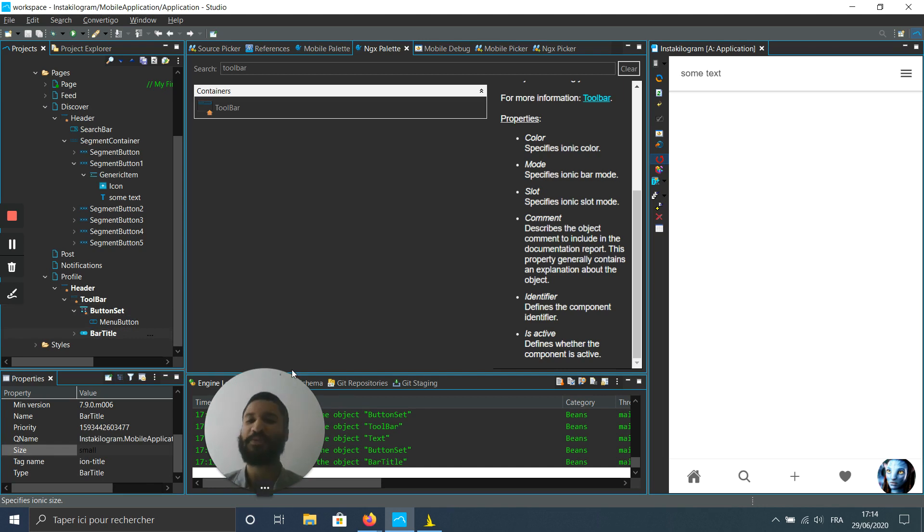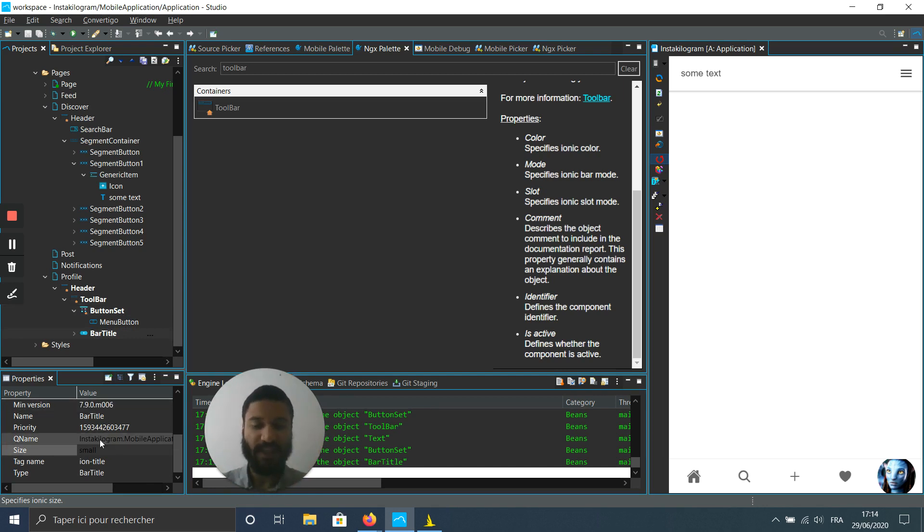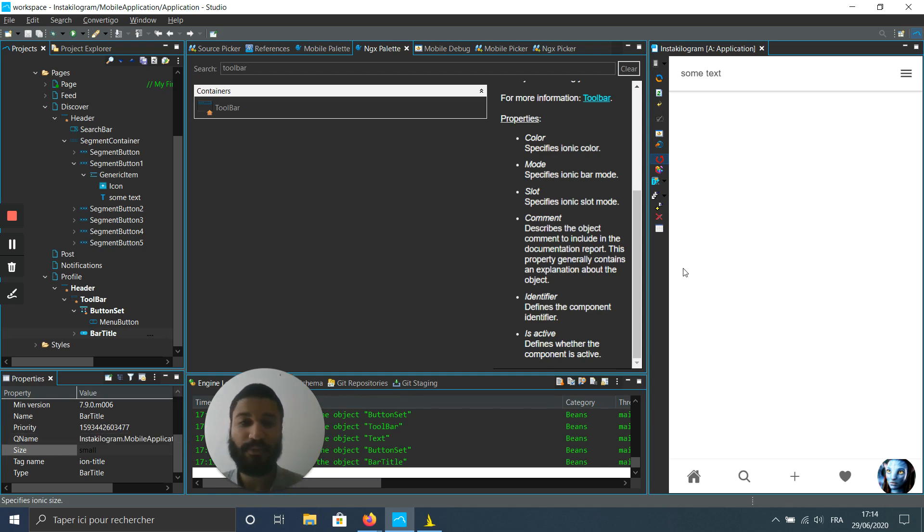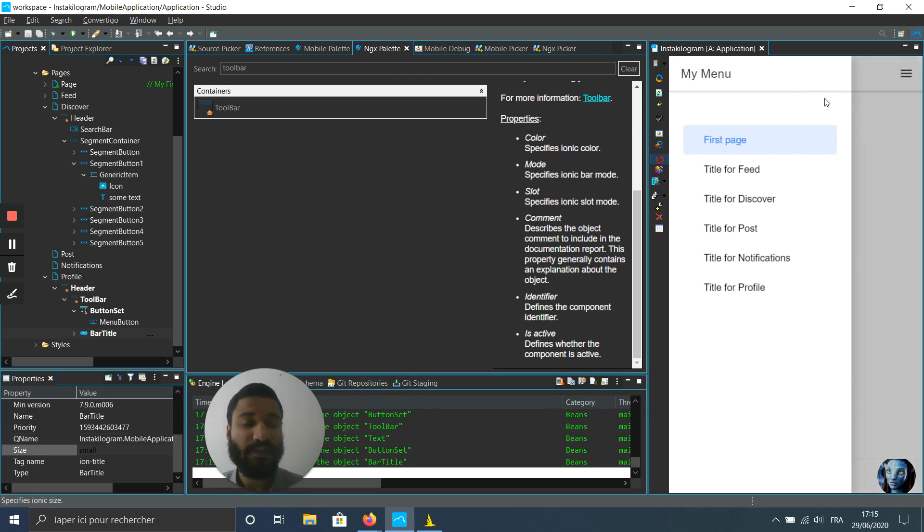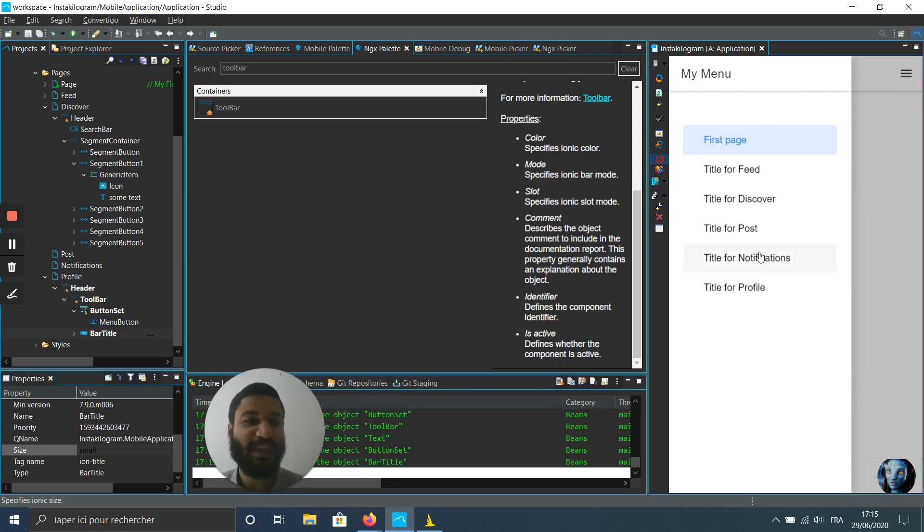Okay, so that's good for setting up this header bar. But what is interesting now is to use the menu button. When you click on the menu, you can see you have access to all kinds of other pages.